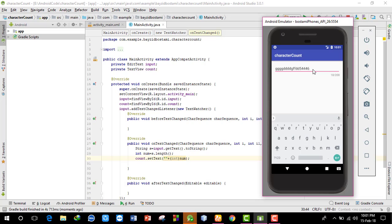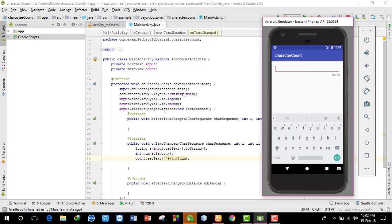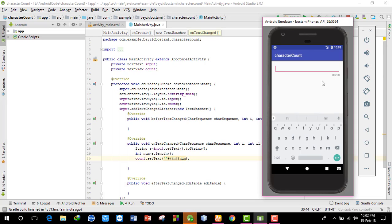This wraps up our EditText character counter tutorial. I've shown you how to add a character limit and count characters in an EditText. You can use a button to send the data if needed. I hope you found this video helpful. Please subscribe, like, and share. Thank you!